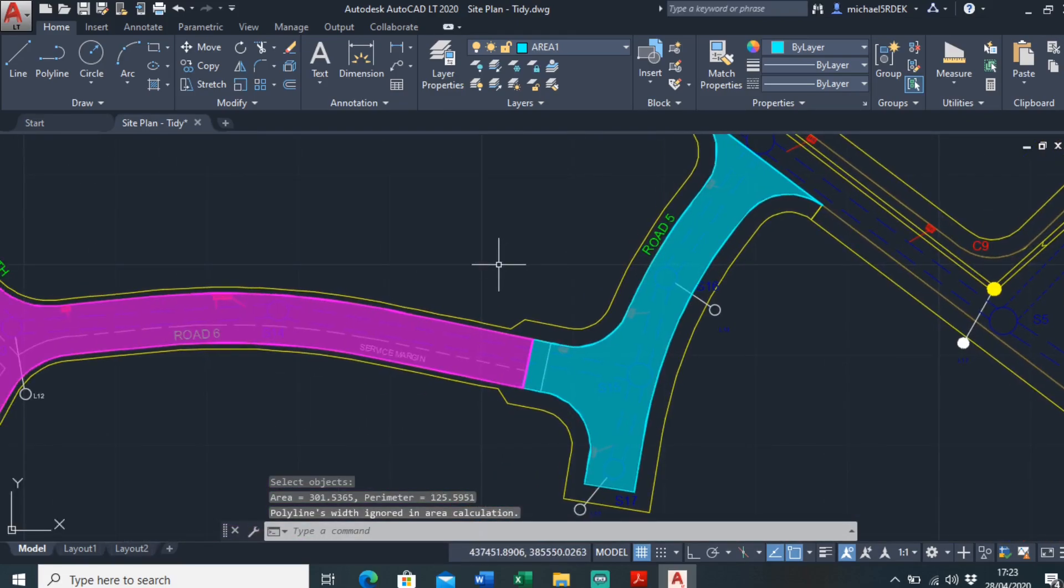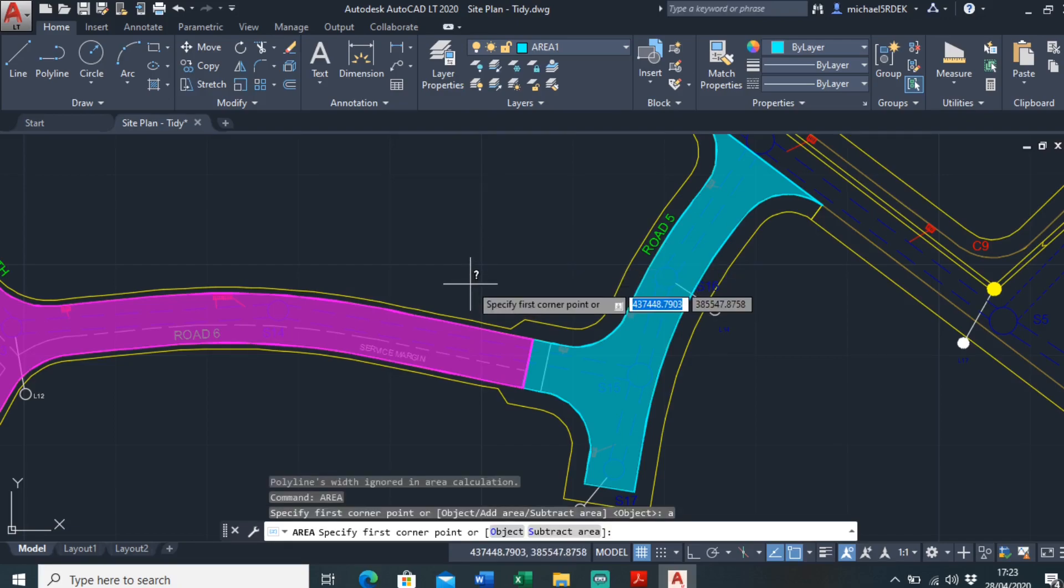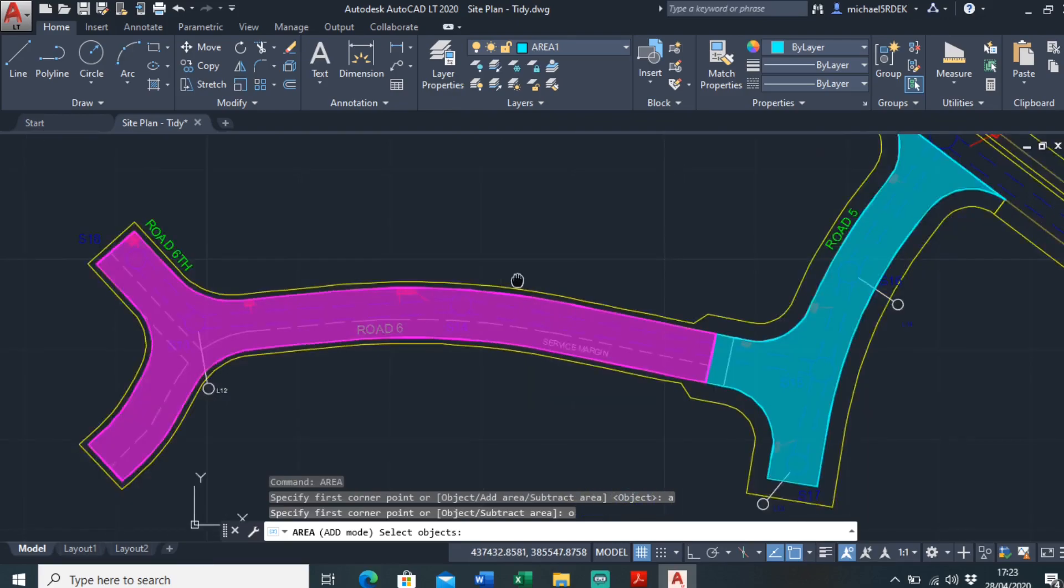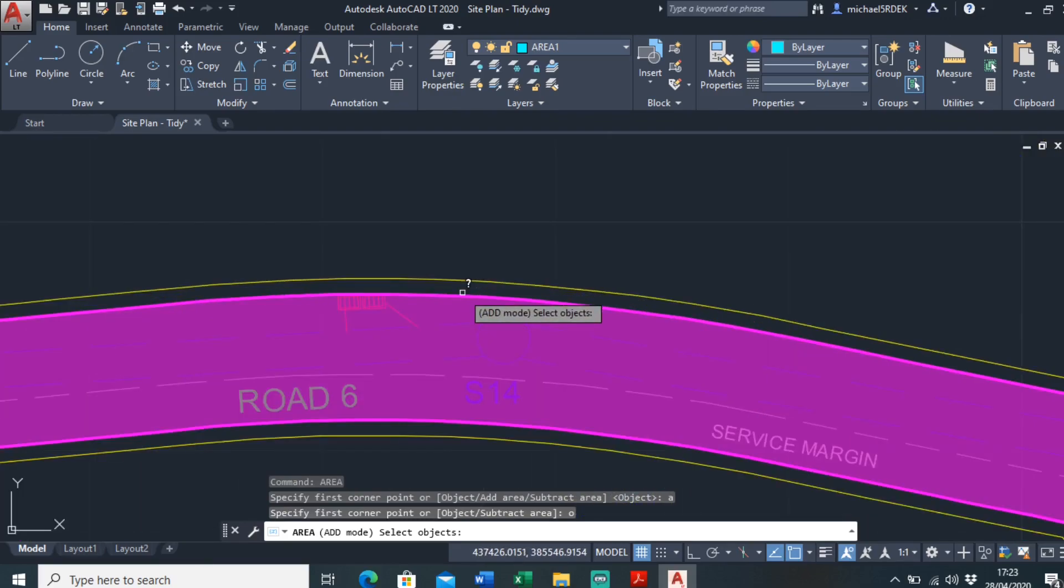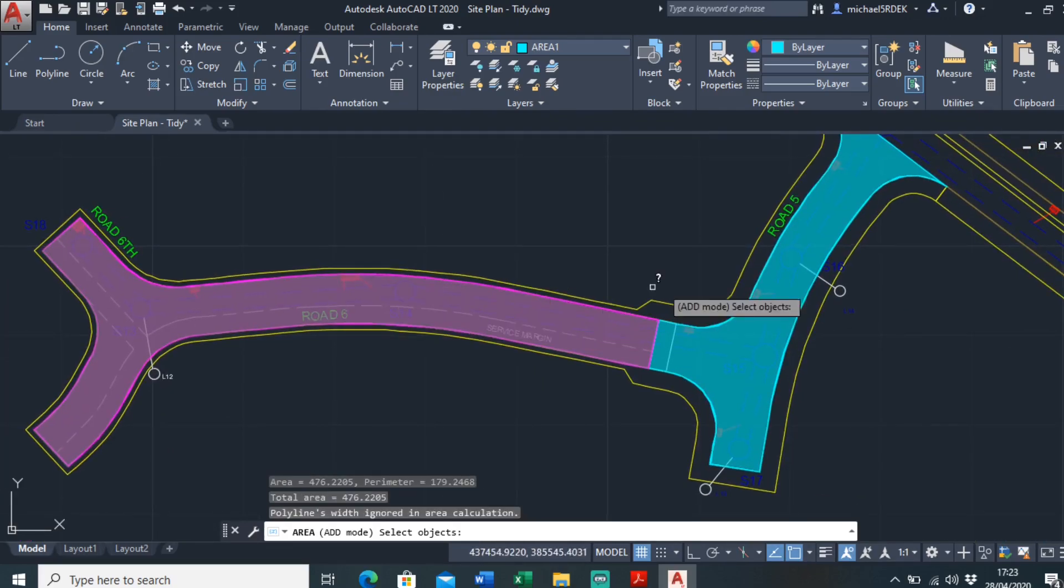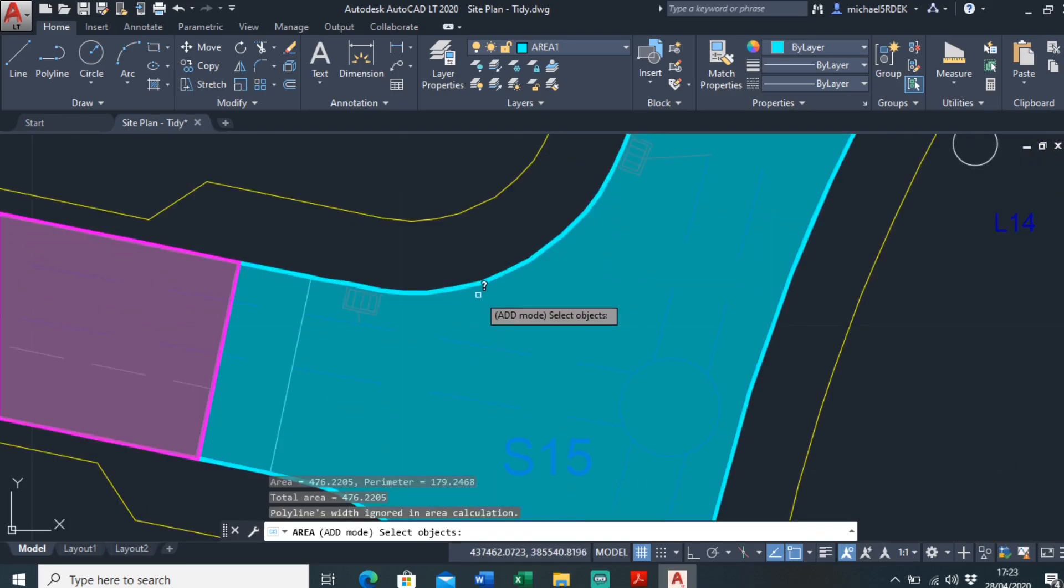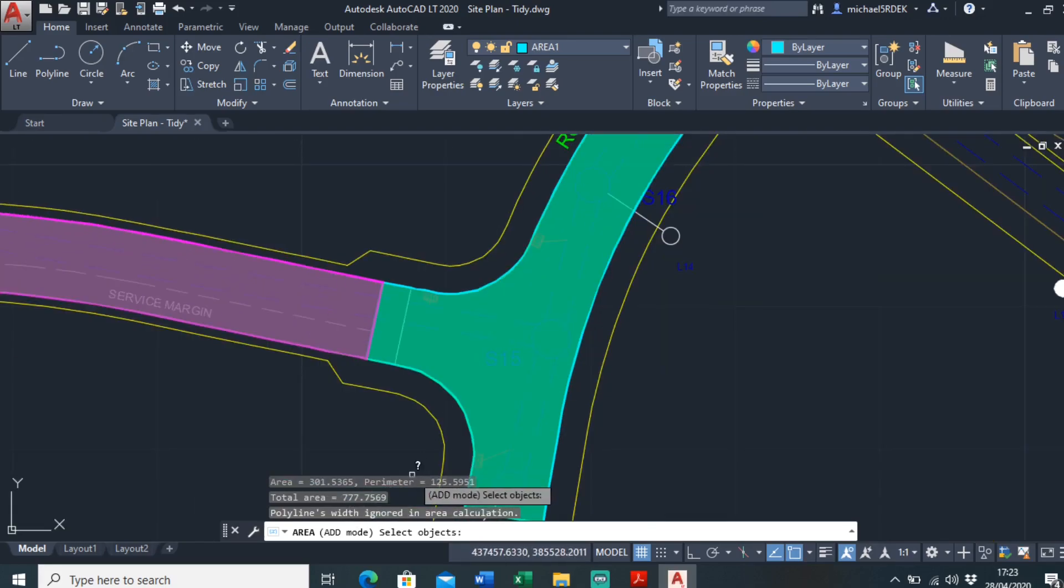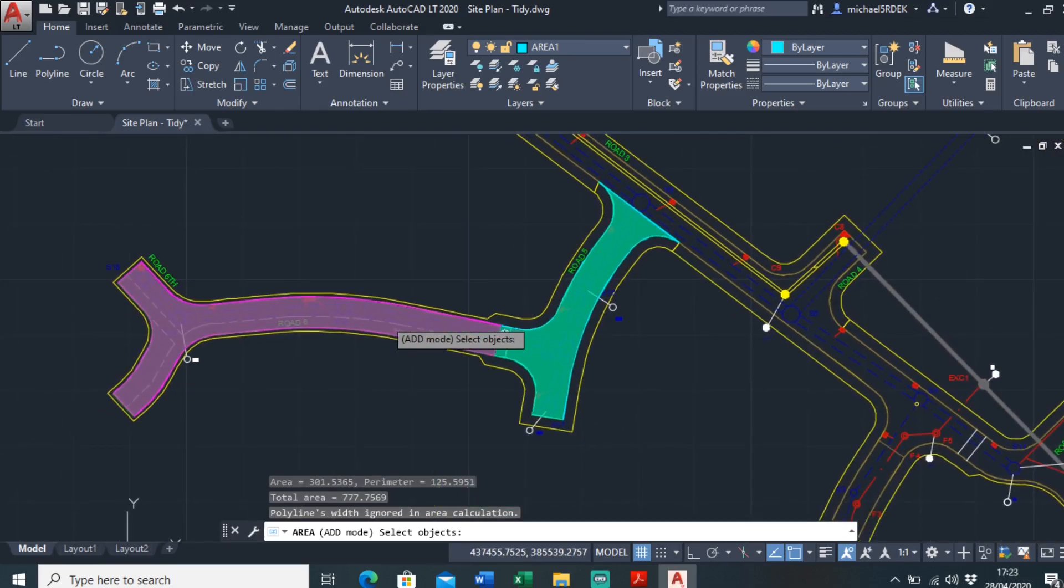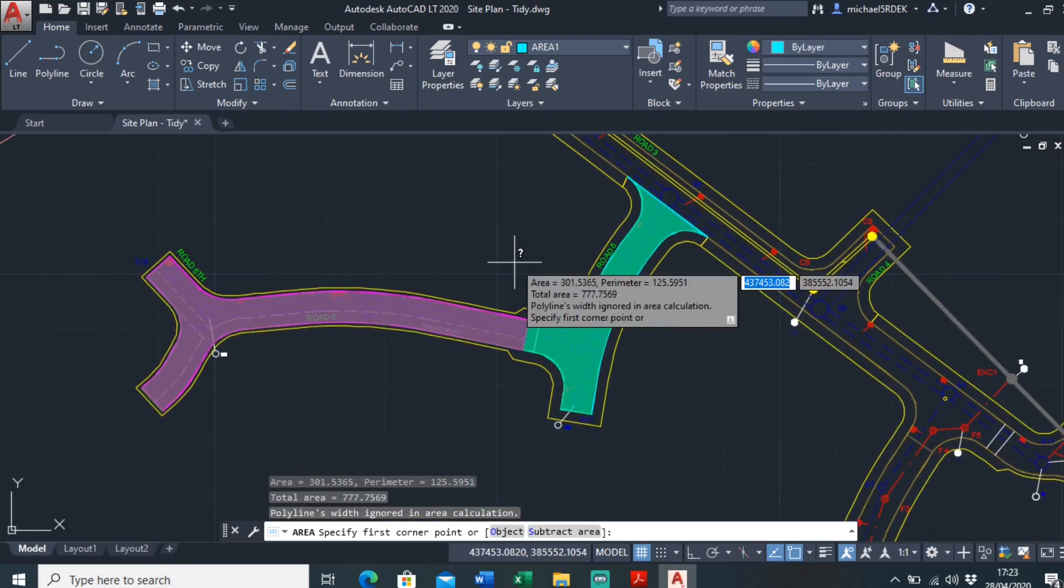And if you want to know the area of them both, you can just type in area again. Click A for add area, object, and it should highlight it once you click it. Say you want to know the area of this road, it's highlighted it, which is 476. You want to know the area of this road, which is 301. Add them together is 777. So that's how you do it.